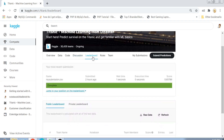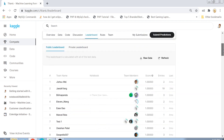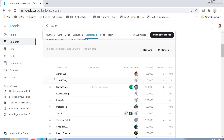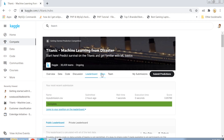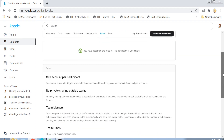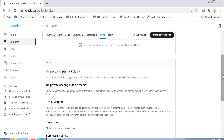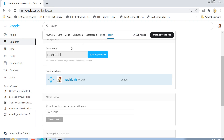Then there is the Leaderboard — every competition has one, and here you can see everyone's standing and scoring. Next are the Rules: only one account per participant, no sharing, and team limits apply. Finally, there is the Team section showing your team name, which defaults to your username but can be changed.